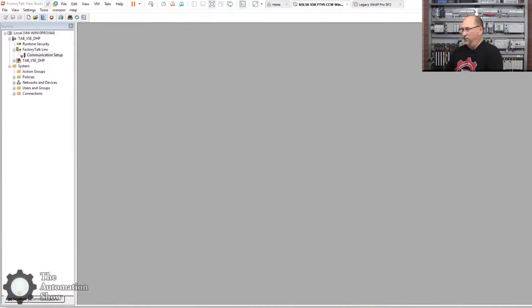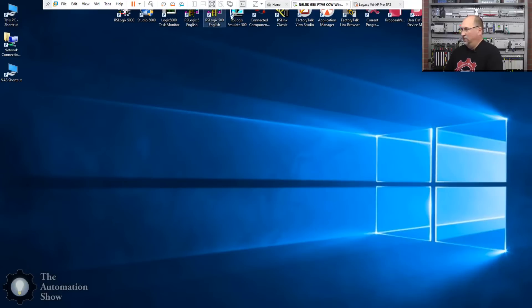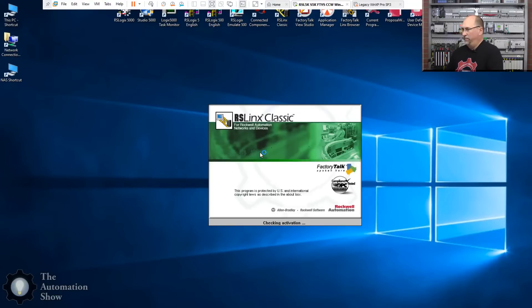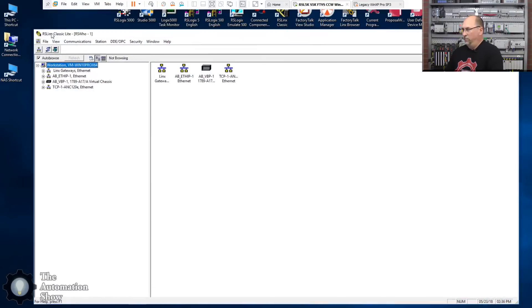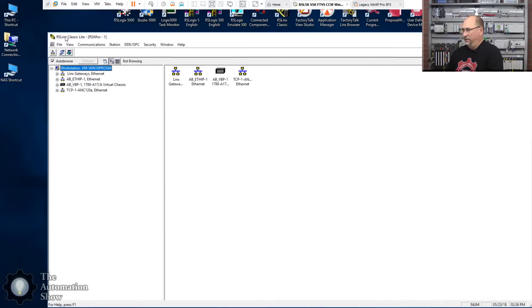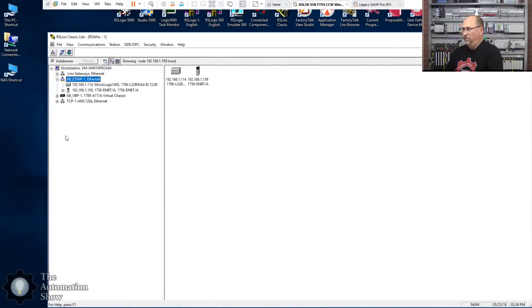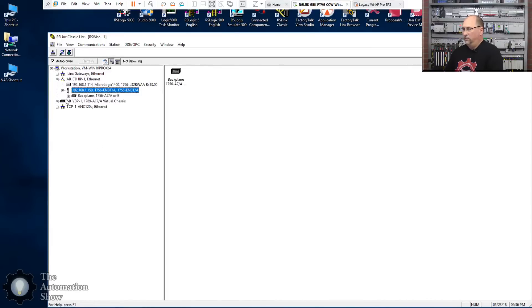Whereas when you buy RSView 32, you typically will buy it bundled with a license for RS Links. So very different. Not that you're going to be going out and buying RSView 32, although I hear it's still available. But with Factory Talk View, we no longer have to worry about that. It works natively with Factory Talk Links, RS Links Enterprise, or RS Links Classic. So let's set up RS Links Classic first. So let me open it up here.